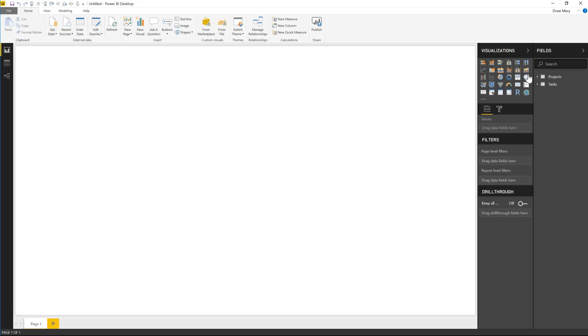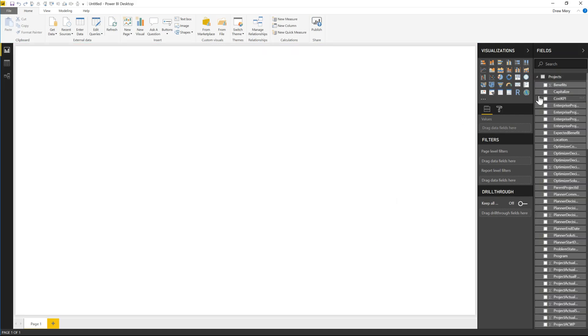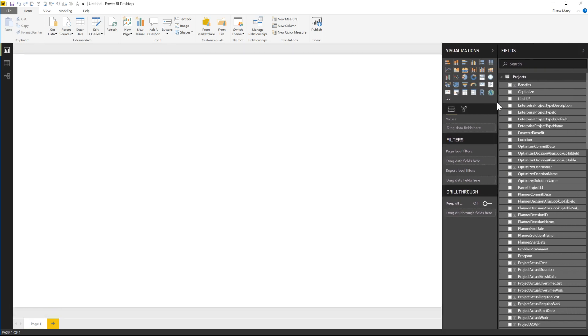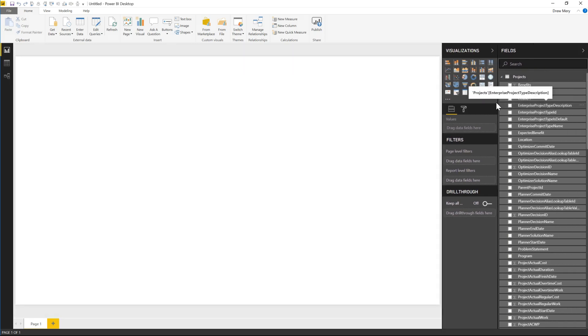Okay now we see our tables over here and our data model and that concludes this demo.